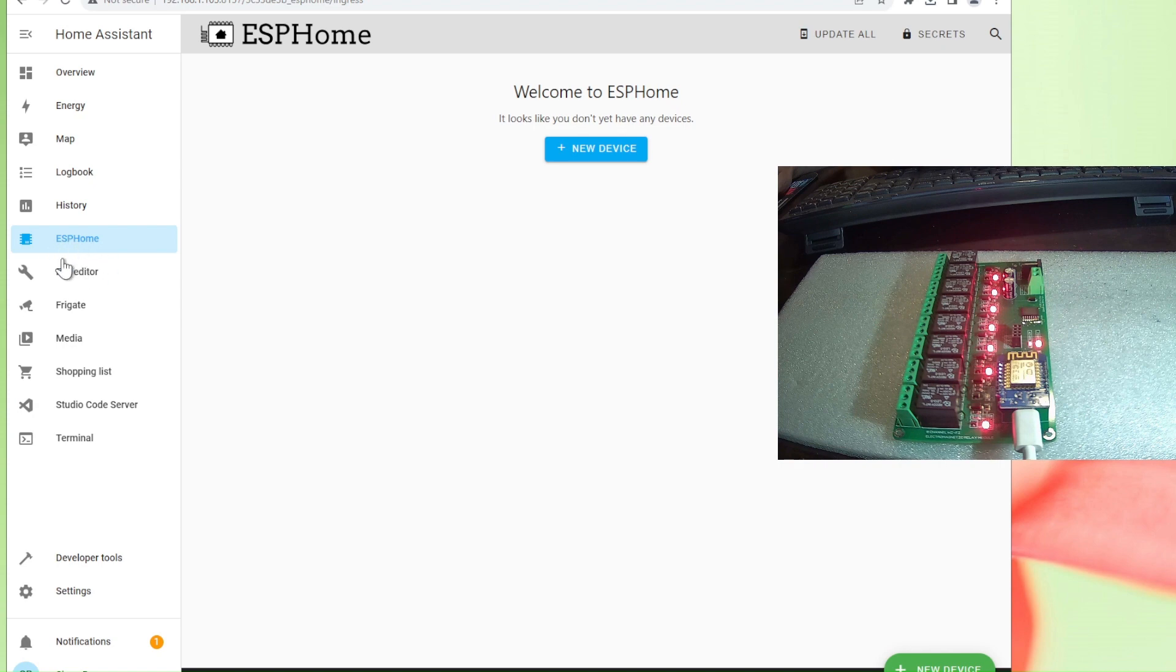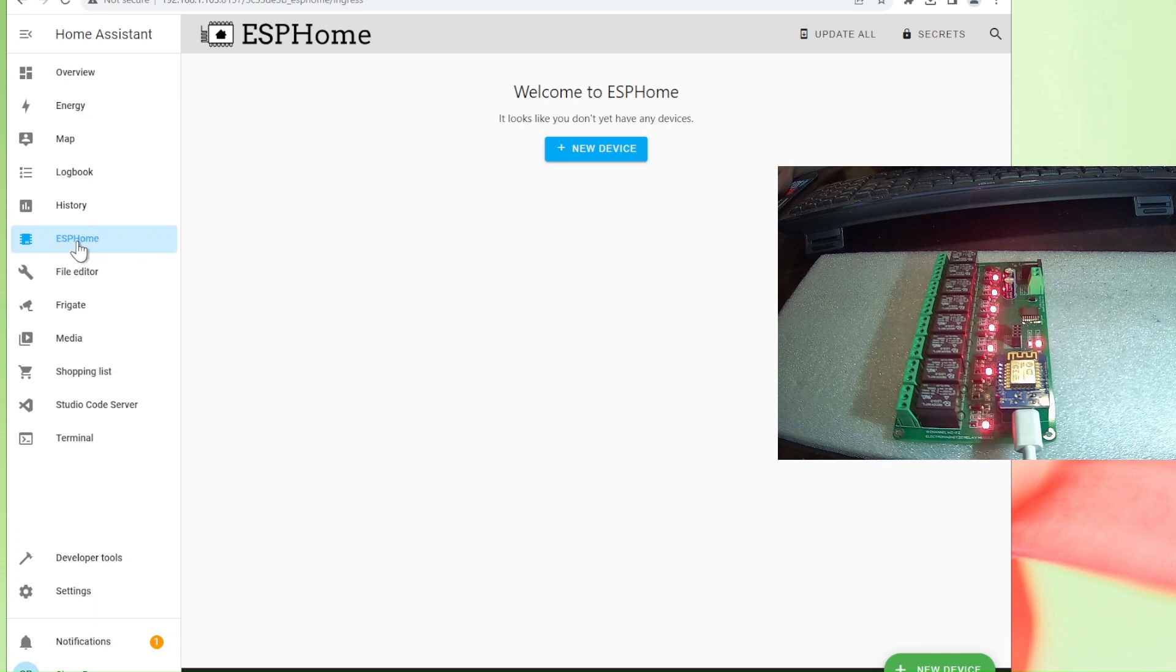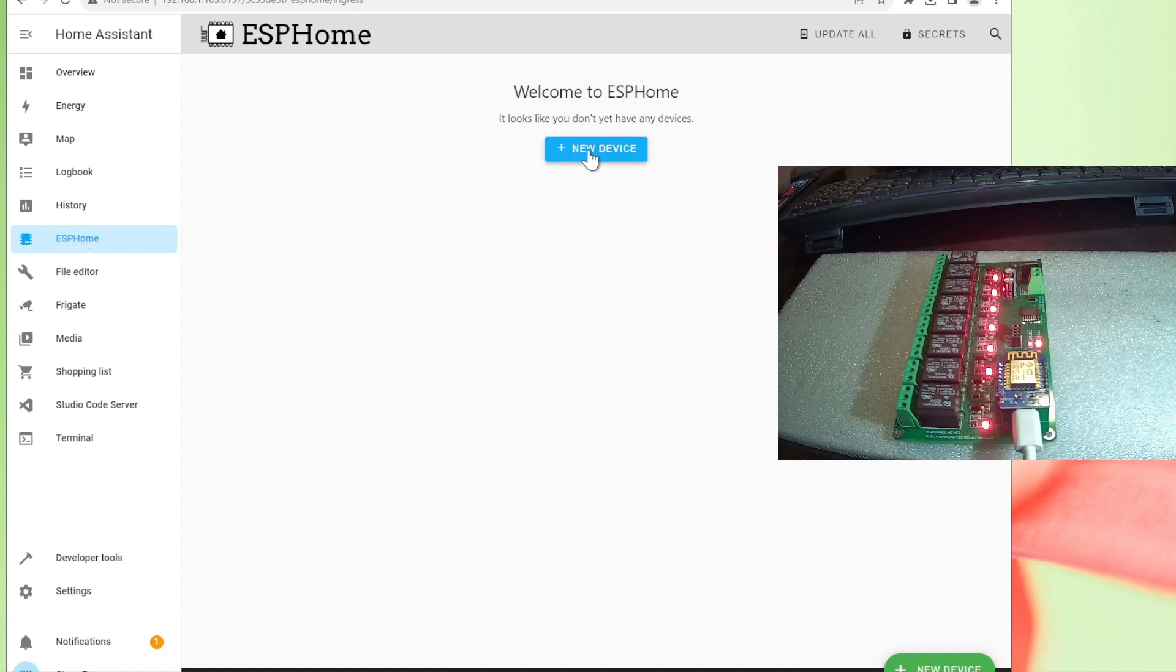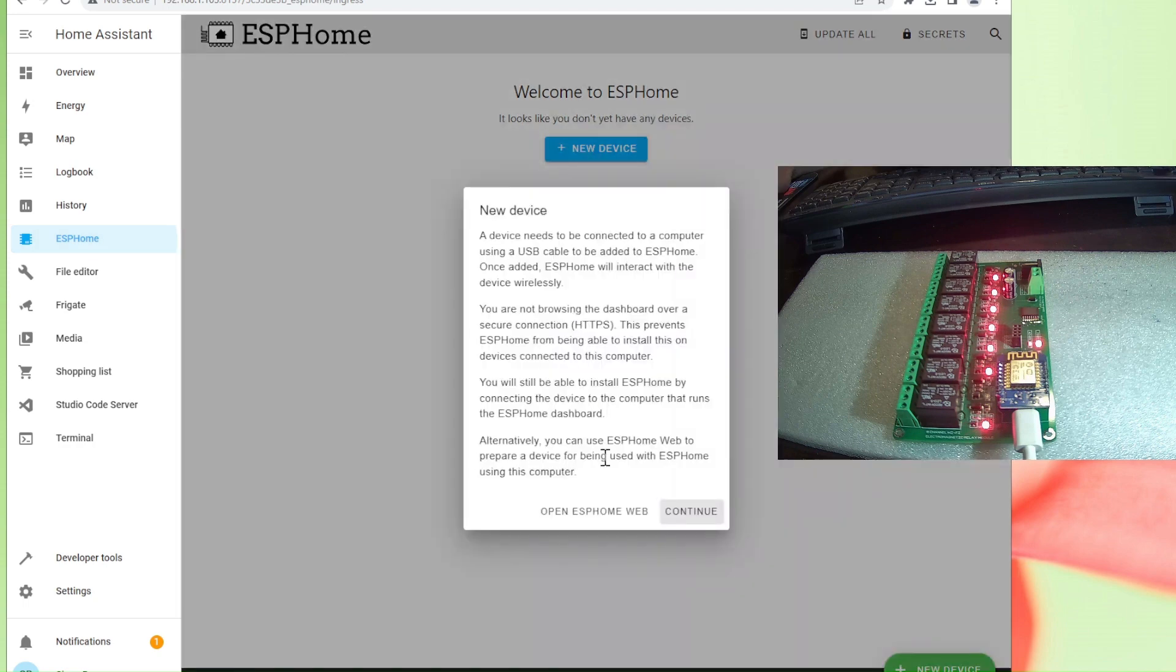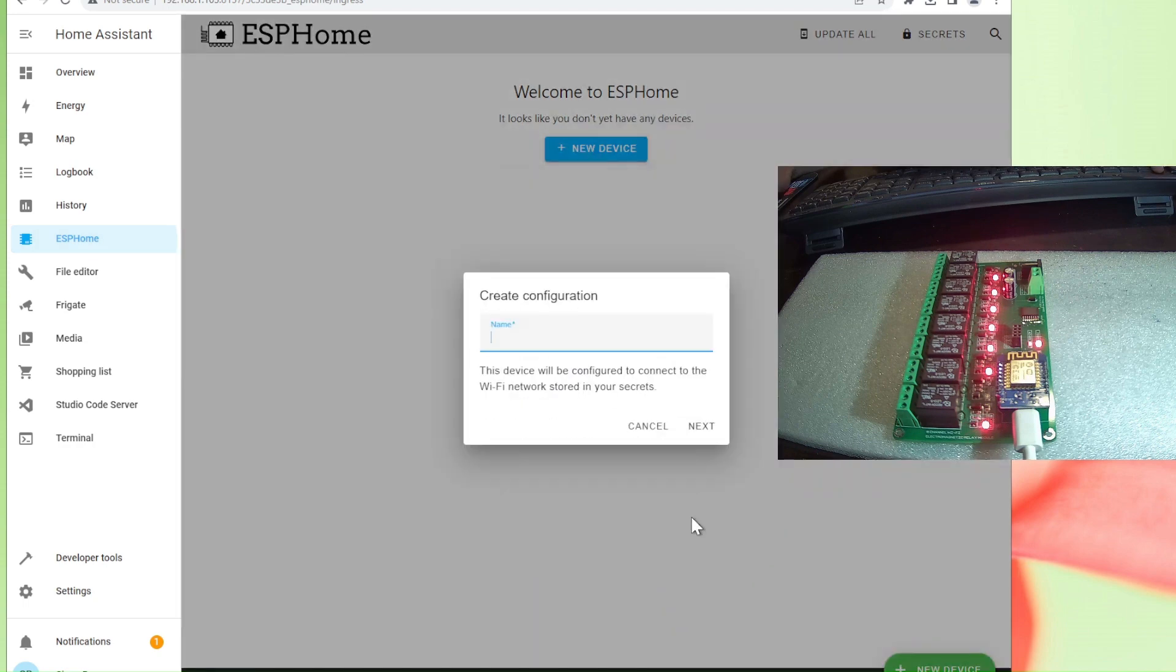Now we are going to redo everything. First of all, you need to have ESPHome here. You can add this menu yourself. You can search on the internet, there are many articles and videos available. Then we are going to hit new device, continue.